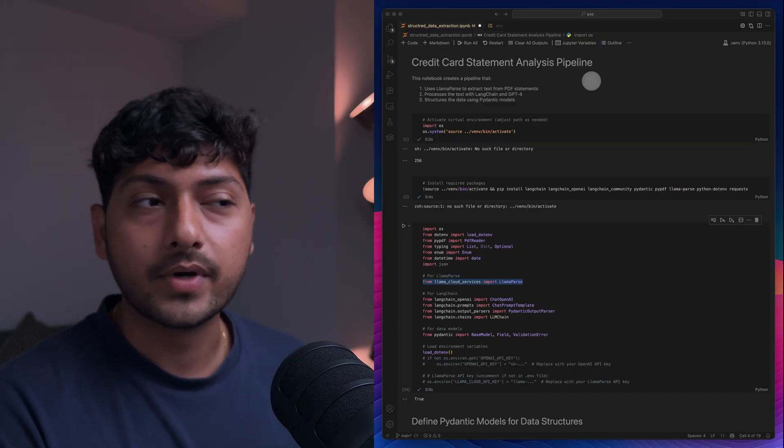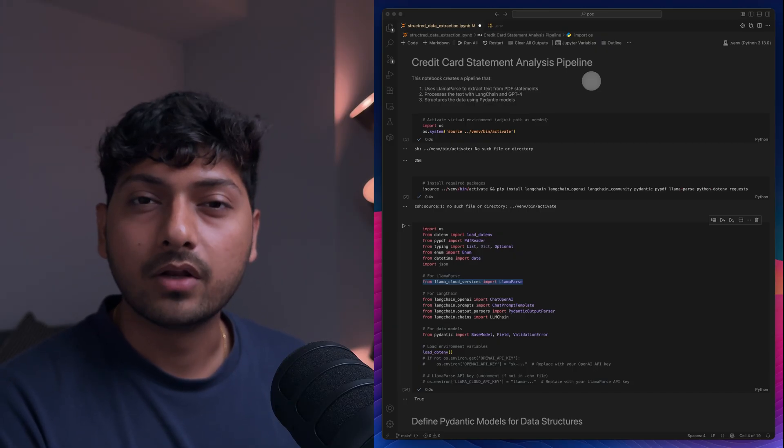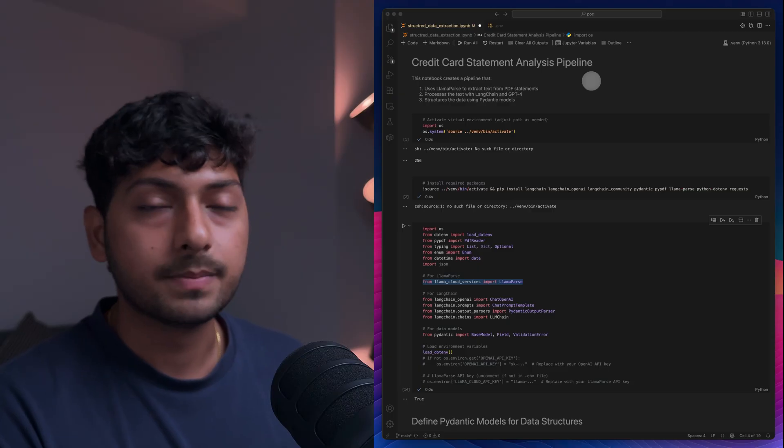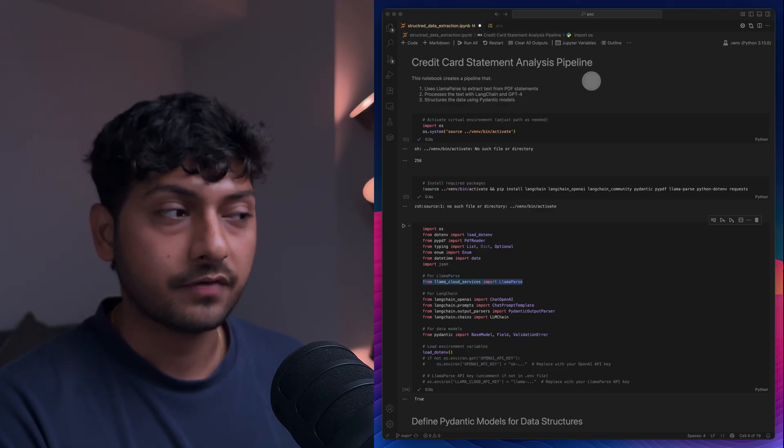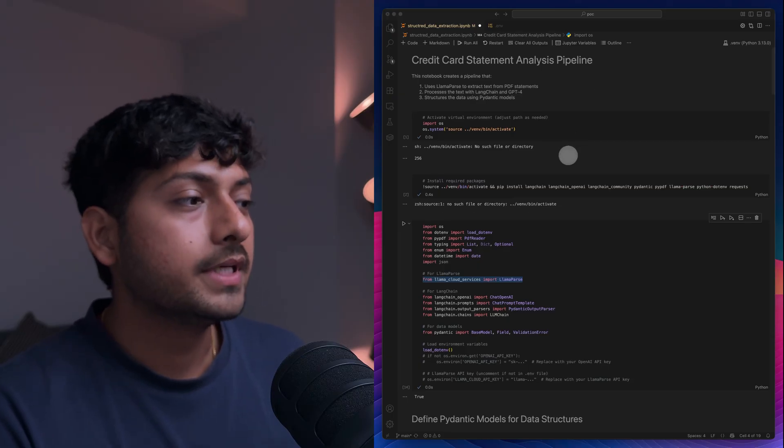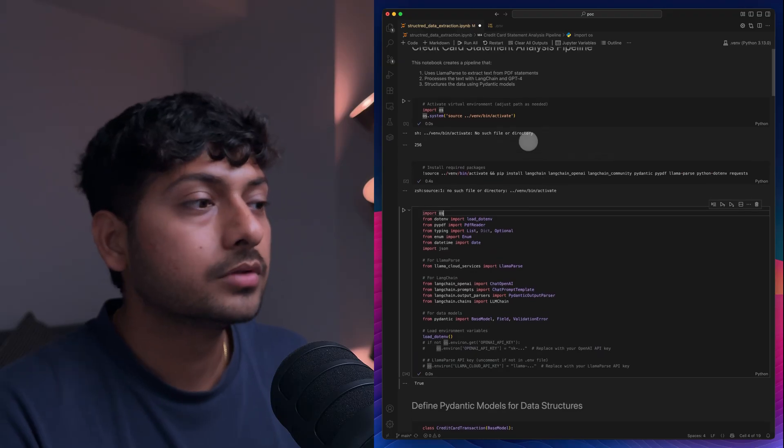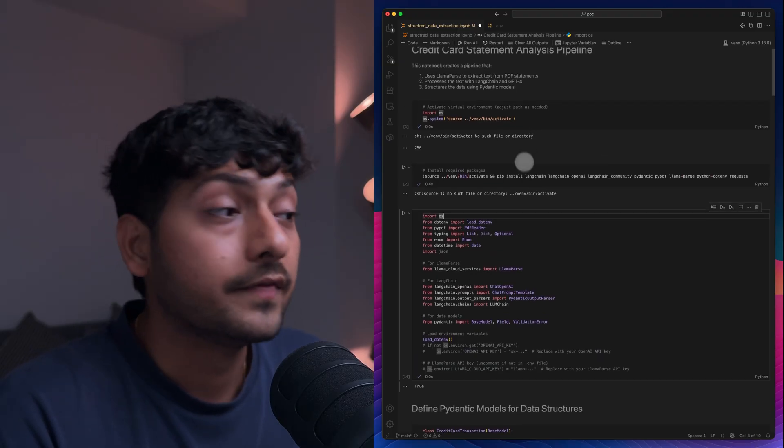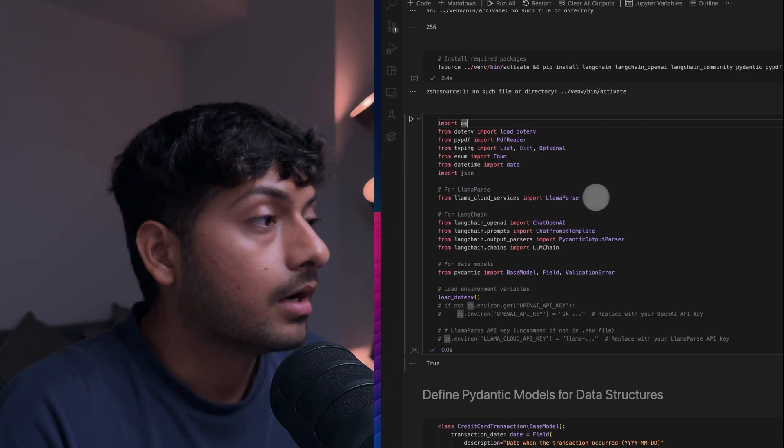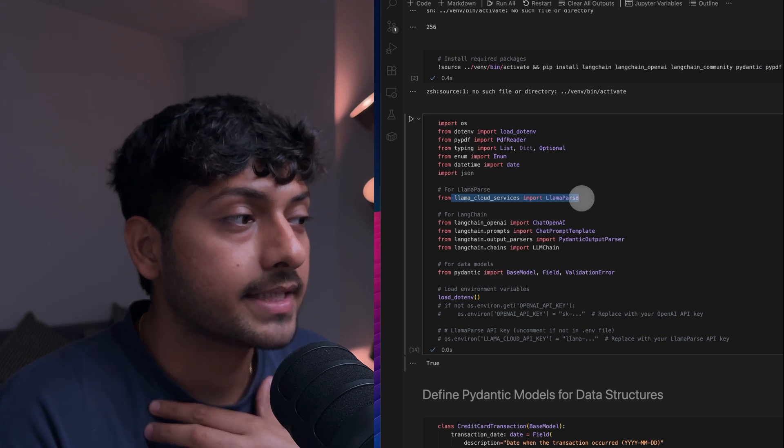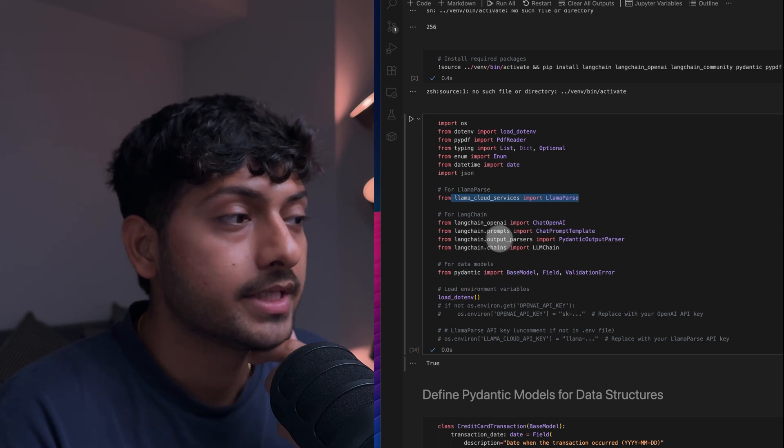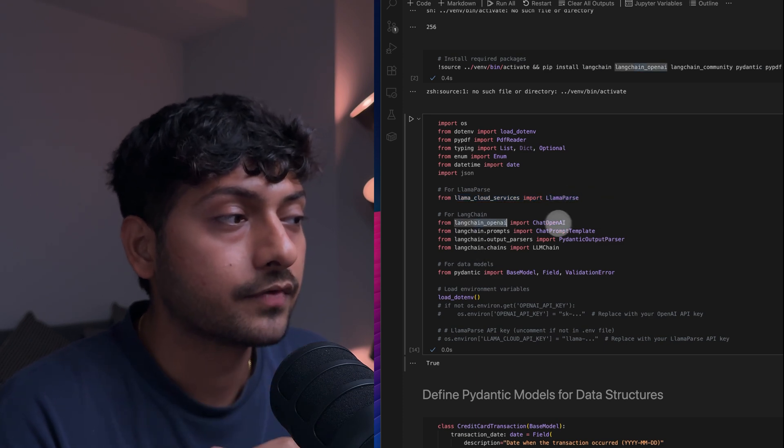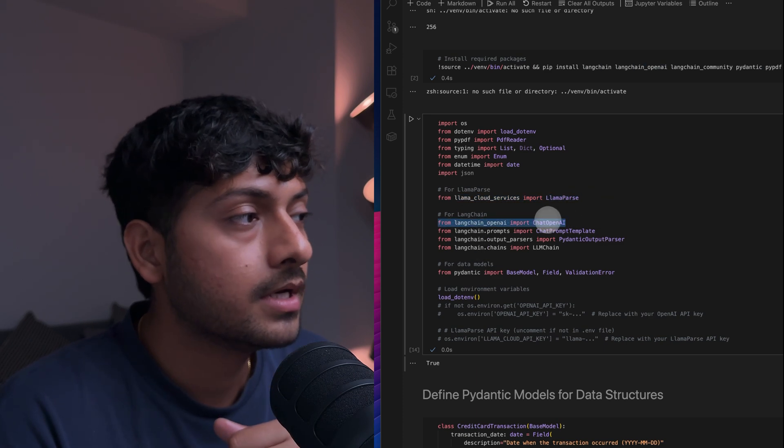But I think GPT-4o Nano or GPT-4, both models work absolutely fine. And all I've done here is in this notebook, we quickly have a look. I am interacting with LlamaParse with the Llama Cloud SDK, and I'm using LangChain to interact with the OpenAI models.